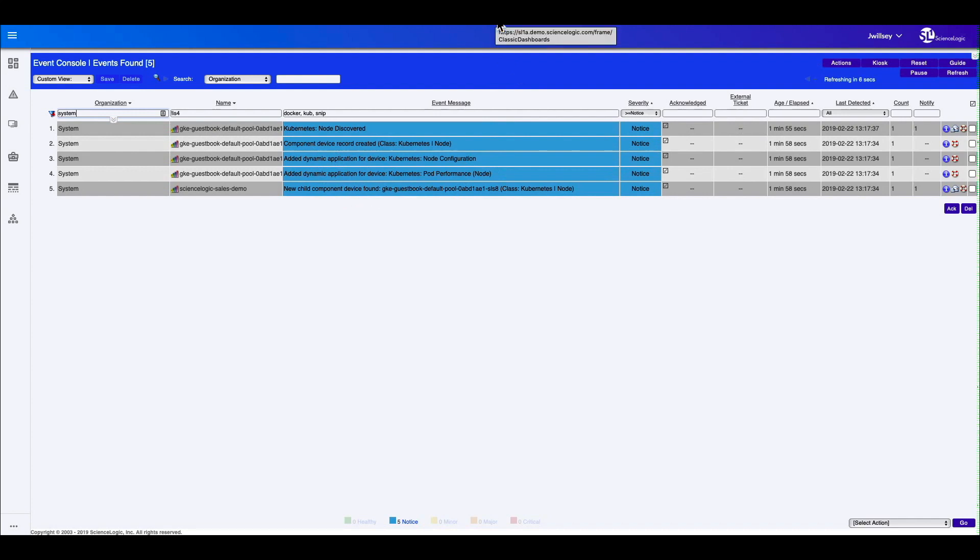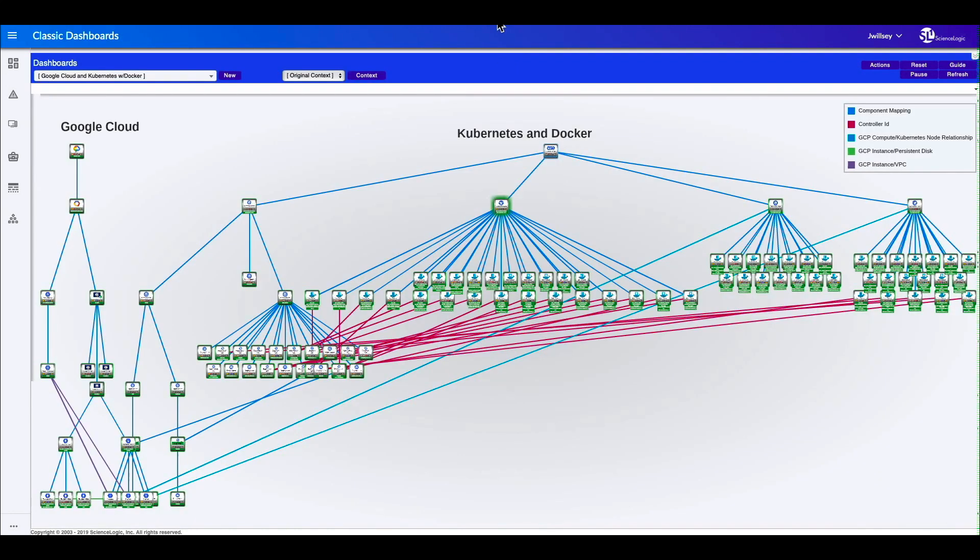Let's go ahead and take a look, go back to the map view, and we'll drill into a few different nodes on the map and take a look at the metrics that we're collecting.